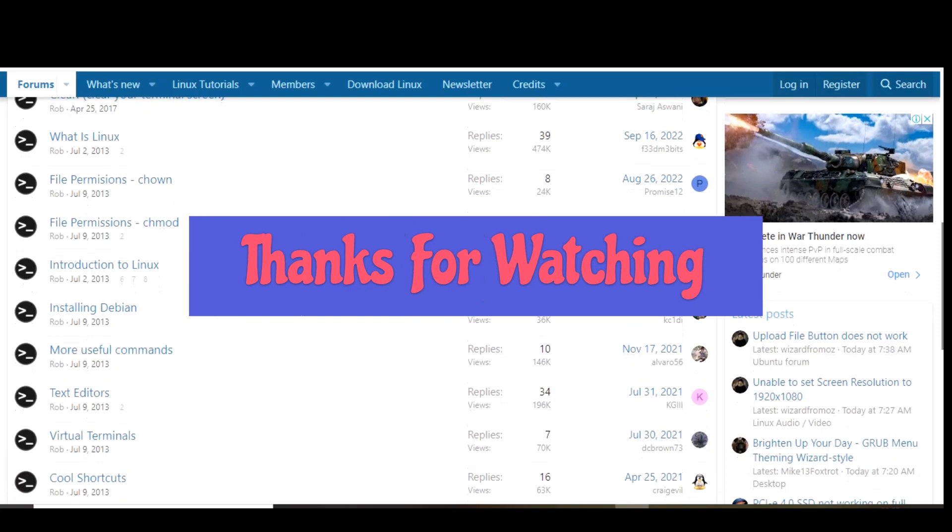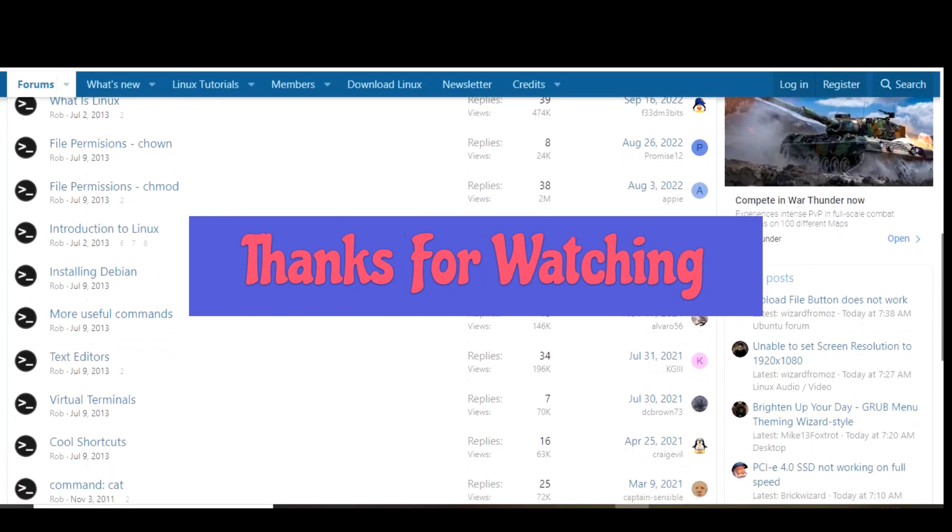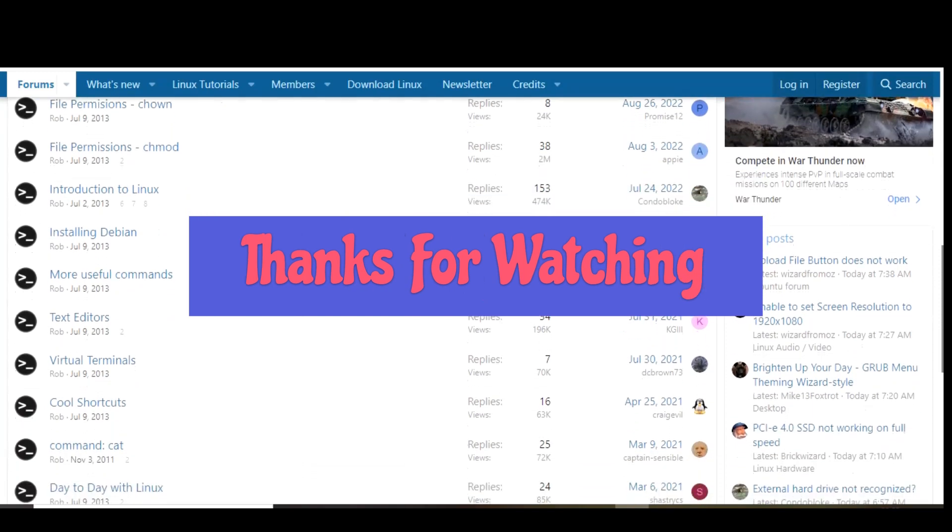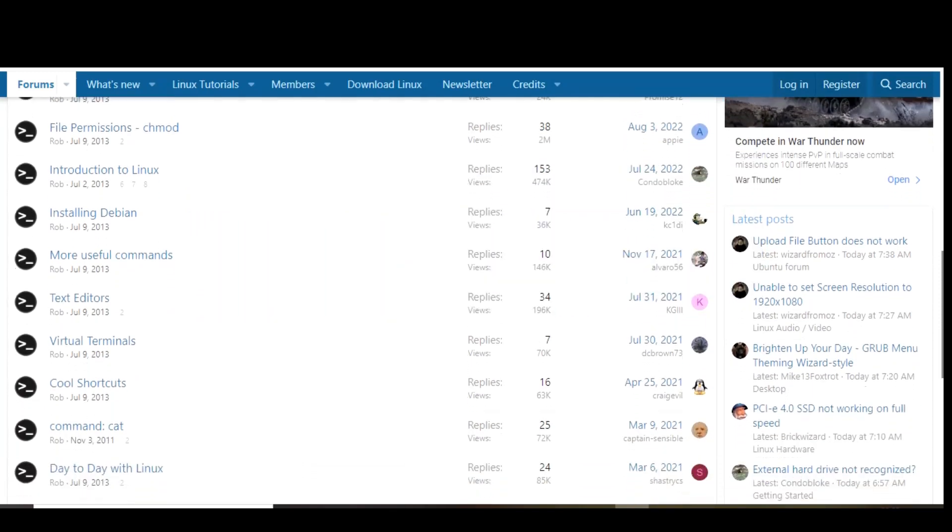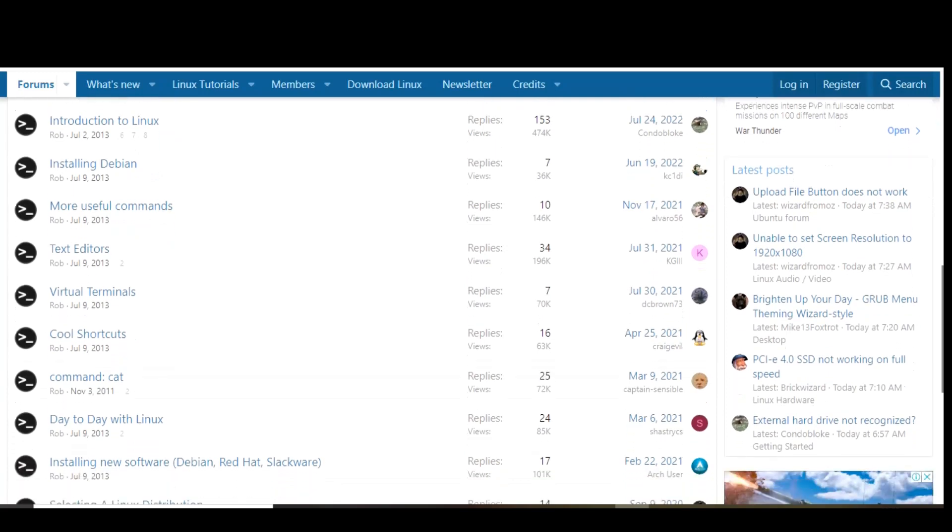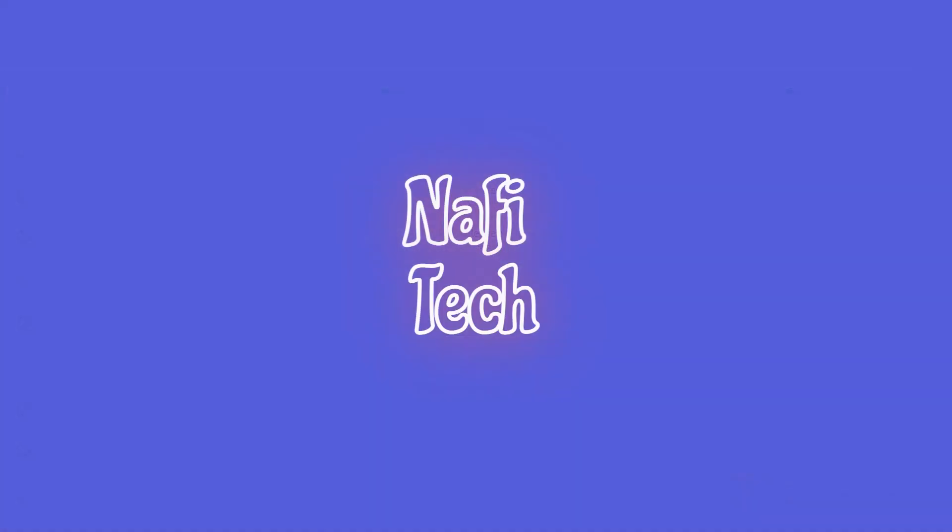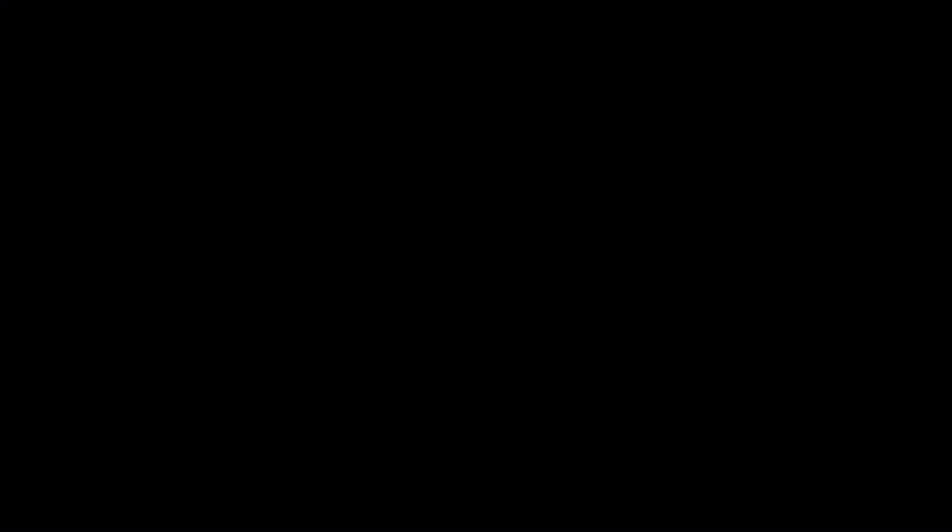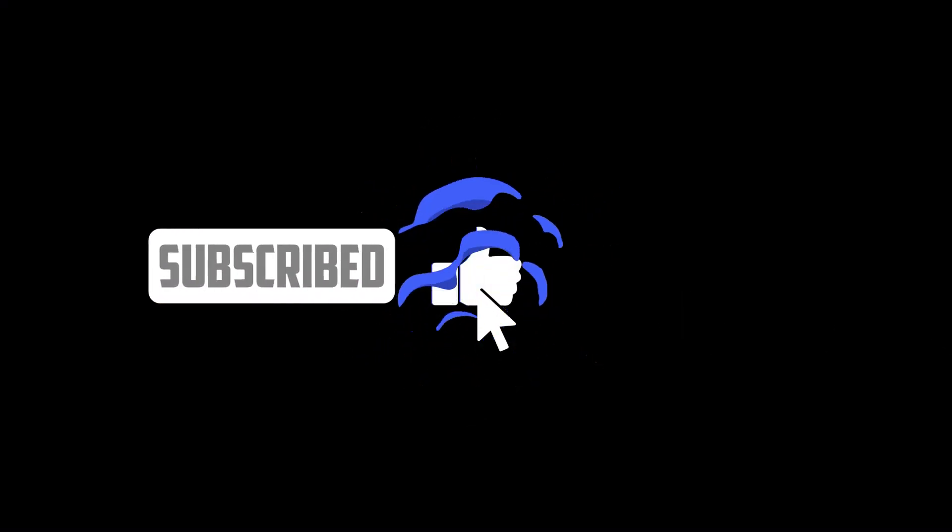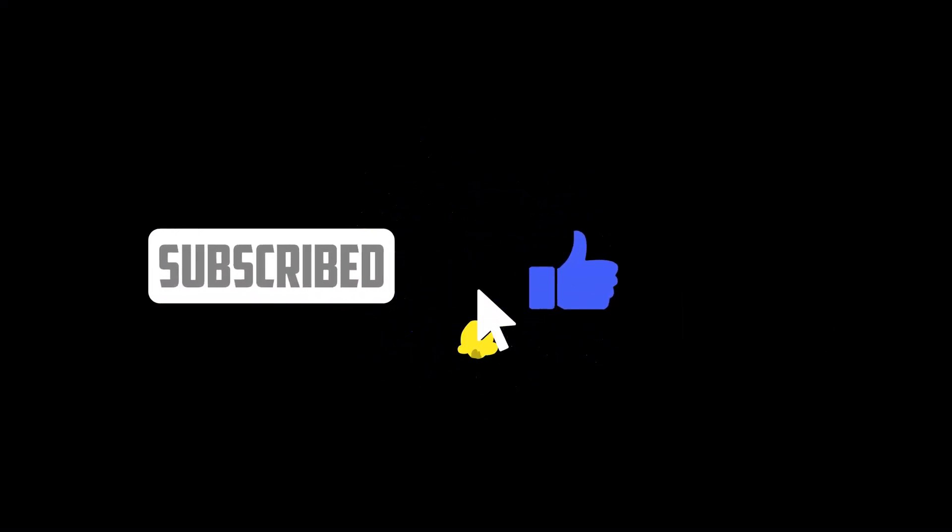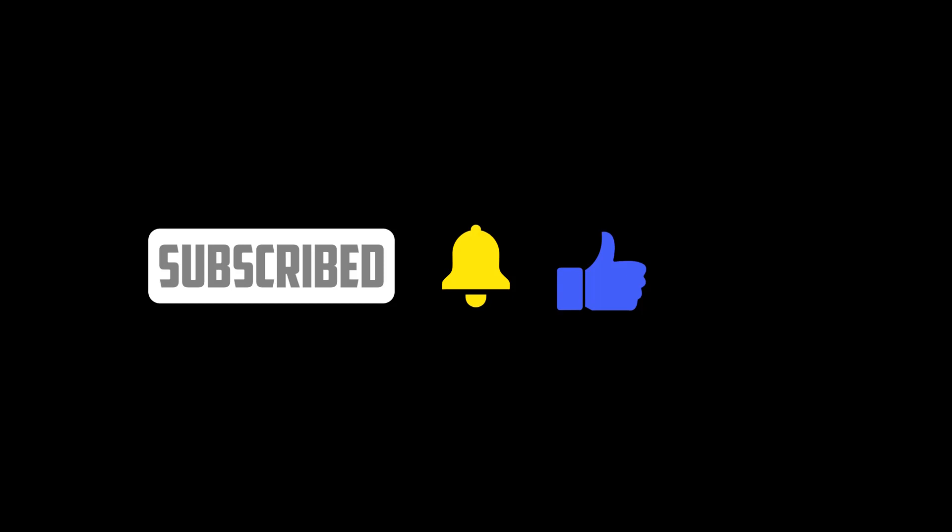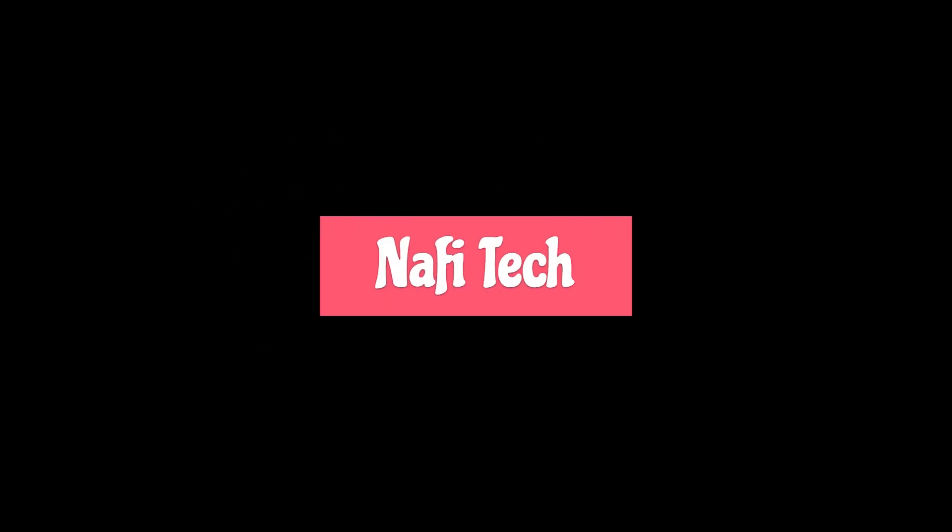Thanks for watching, all links are in the description. If this video is useful for you, give it a thumbs up and share with others. If you know of any awesome free alternatives to expensive software not mentioned, let us know about them in the comments. And if you're new to our channel, subscribe and click the notification bell so you don't miss out on the latest free software and other tech-related stuff here on Nafi Tech.